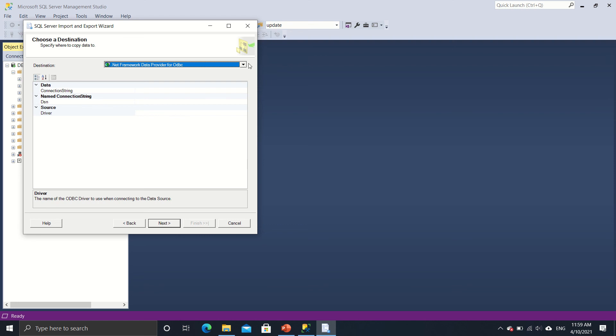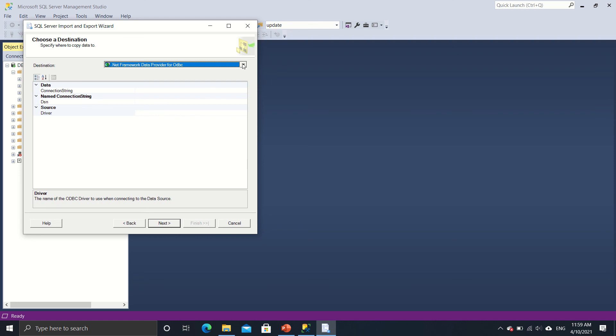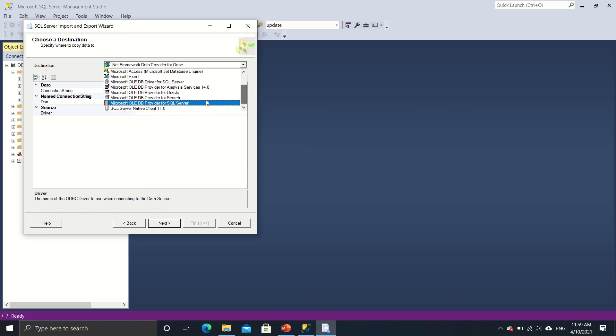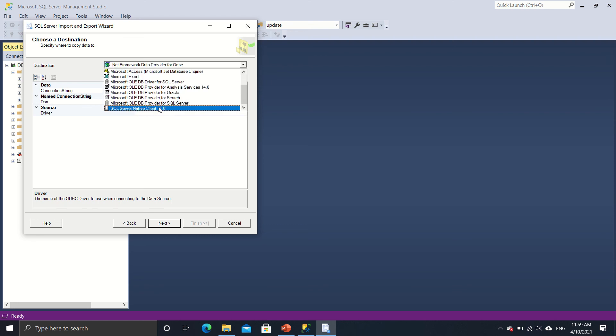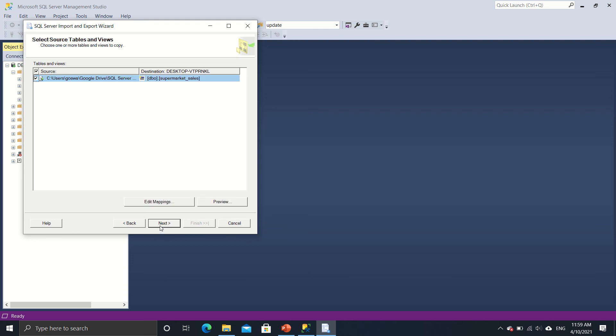Now, what is my destination? So my destination has to be SQL Server Native Client. So I select it over here. The database is already iGoSwami2. So no challenges there. I click on next again.